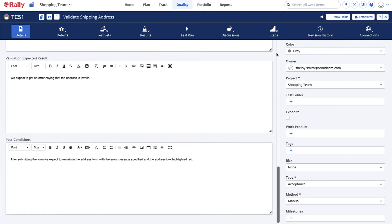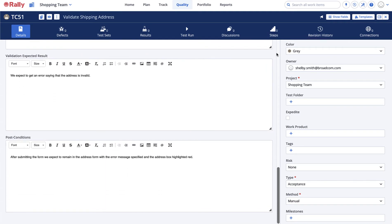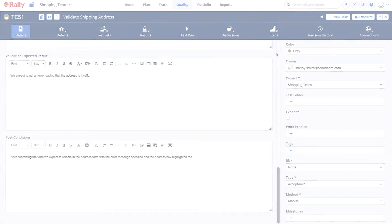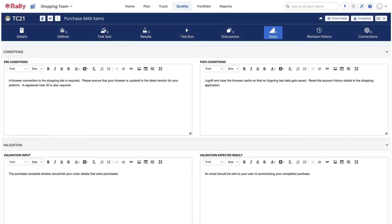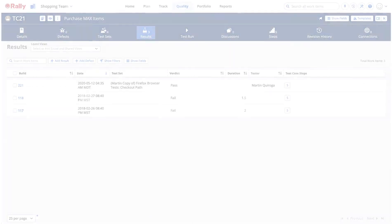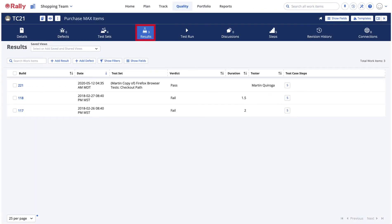There are also other attributes and associations that you can learn about in the Use Rally Test Cases for Acceptance Testing training. Drilling into the test case, you can define the steps needed to run the test case, run the steps for that test case, and record the results each time.